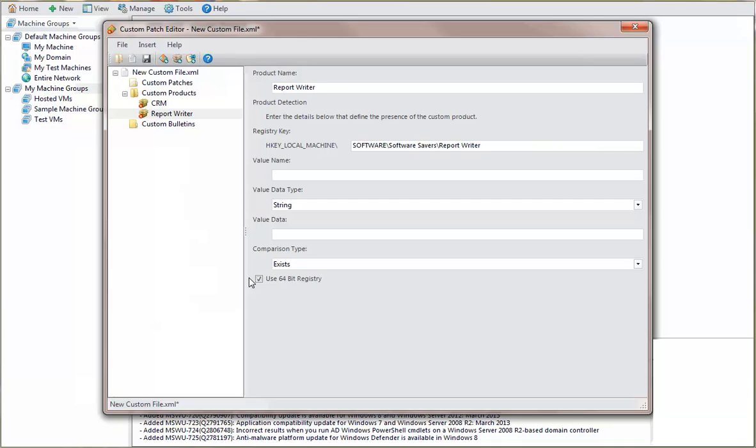Before you create a custom patch for a product, you must first create a security bulletin that describes the purpose of the custom patch.